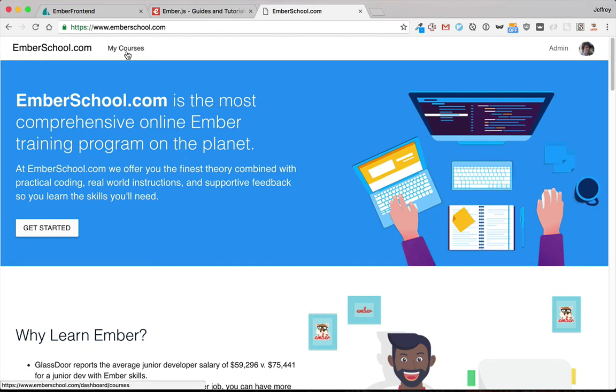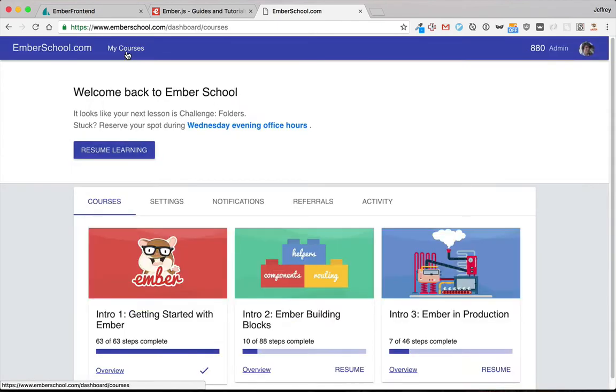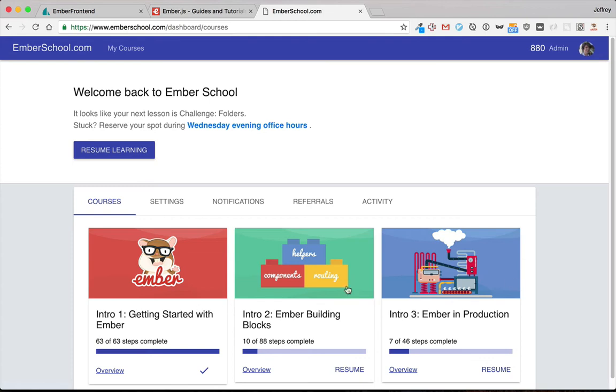One option is Ember School, which I've created to take you from a beginner into an intermediate, employable Ember developer. There's almost 200 videos recorded just like this one, as well as exercises, challenges, and projects.